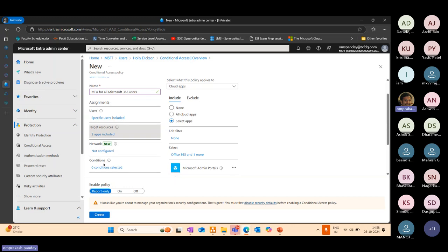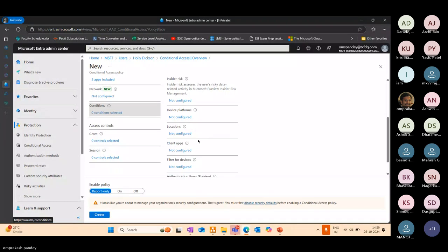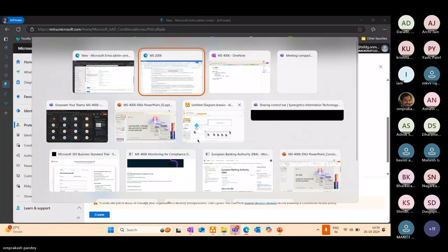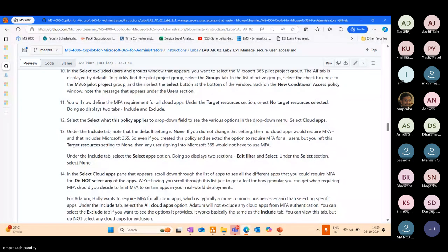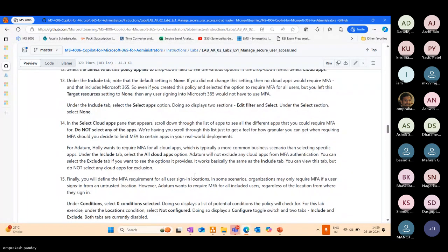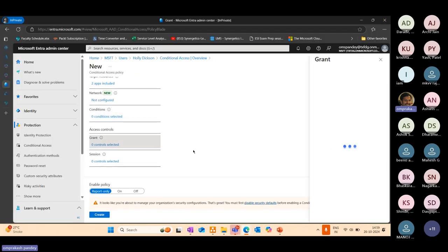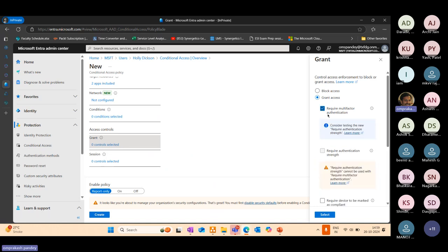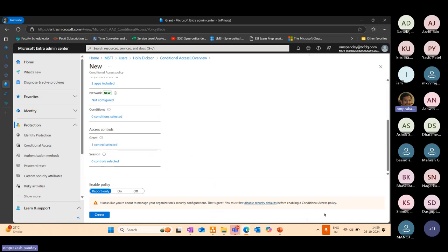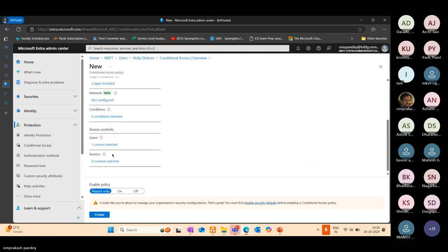Let's go to conditions. You can specify whatever conditions you would want. Here we can enforce require multi-factor authentication. I'm not mentioning any condition right now. Here I'm saying if Holly Dixon as a user is trying to access Office 365 admin center, then I want to enforce multi-factor authentication.